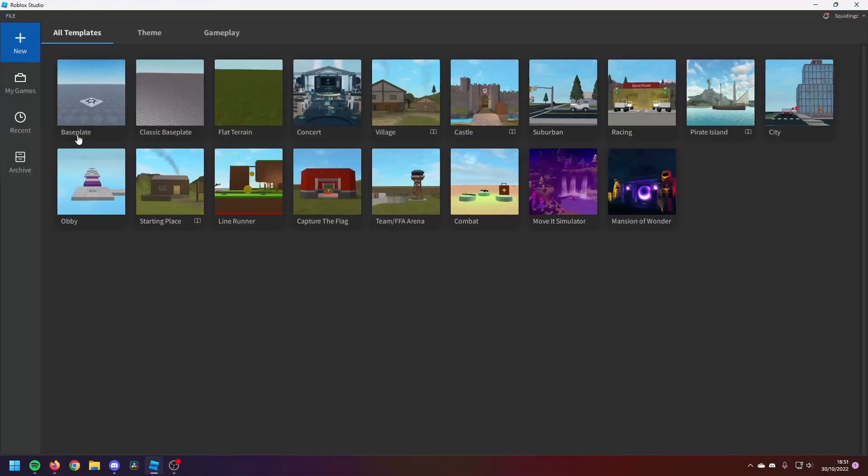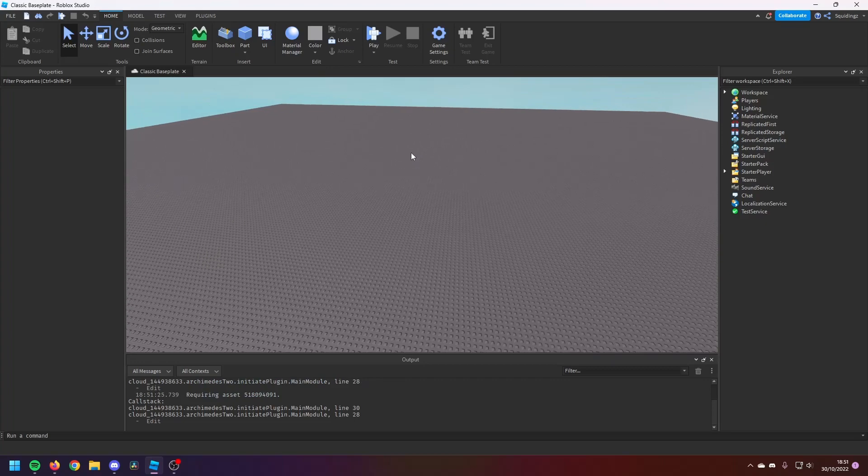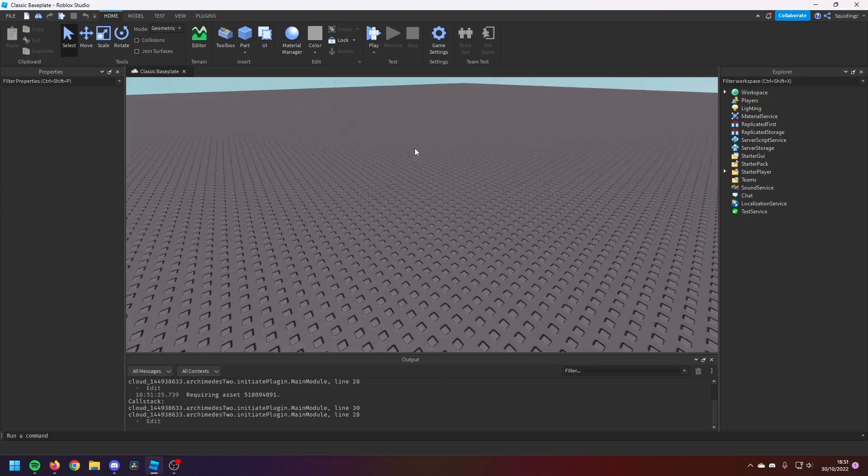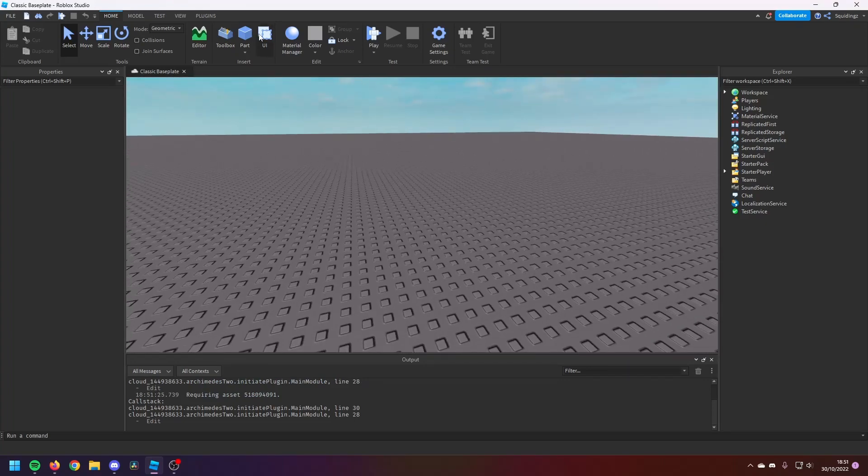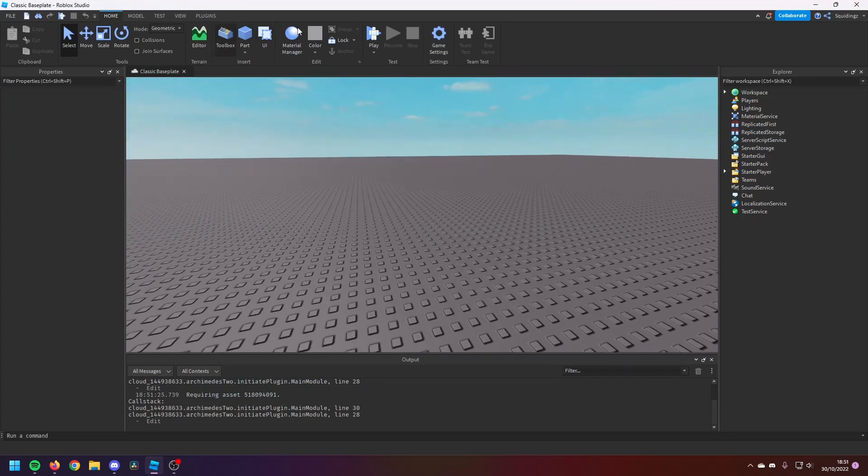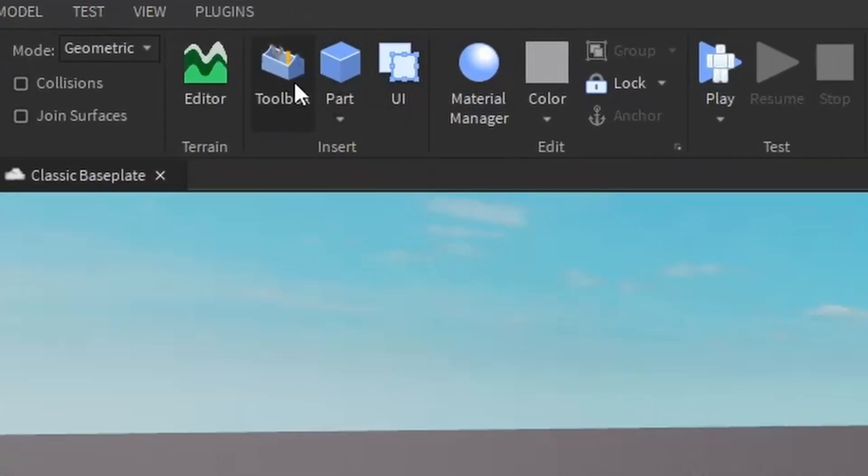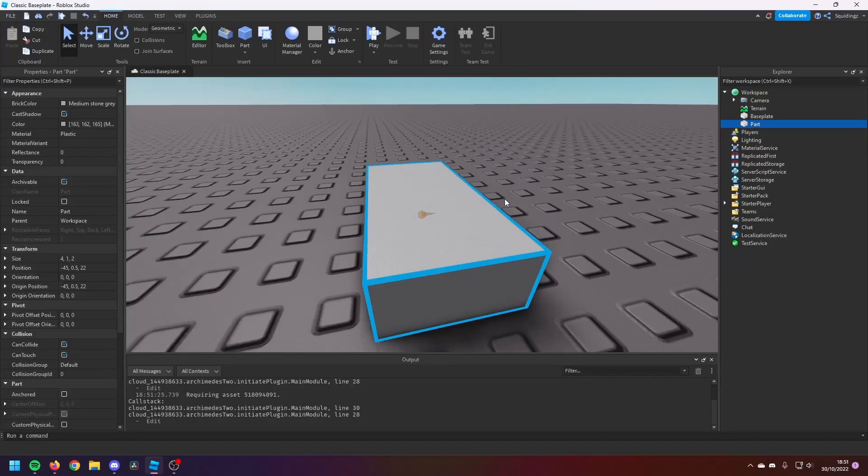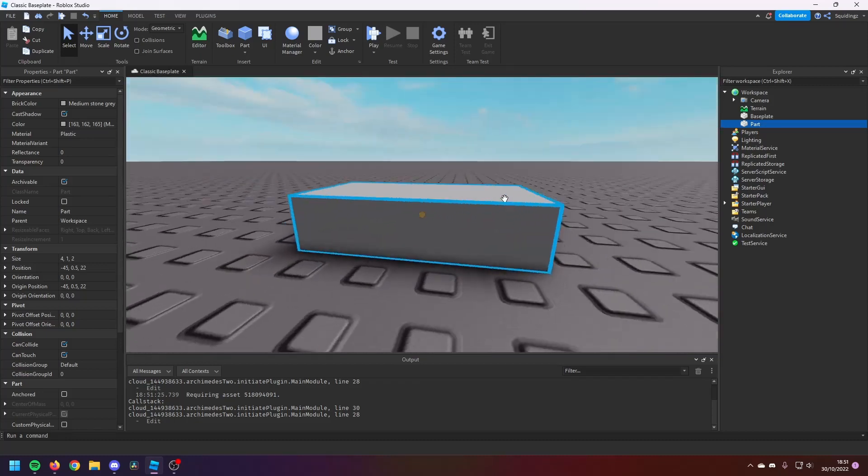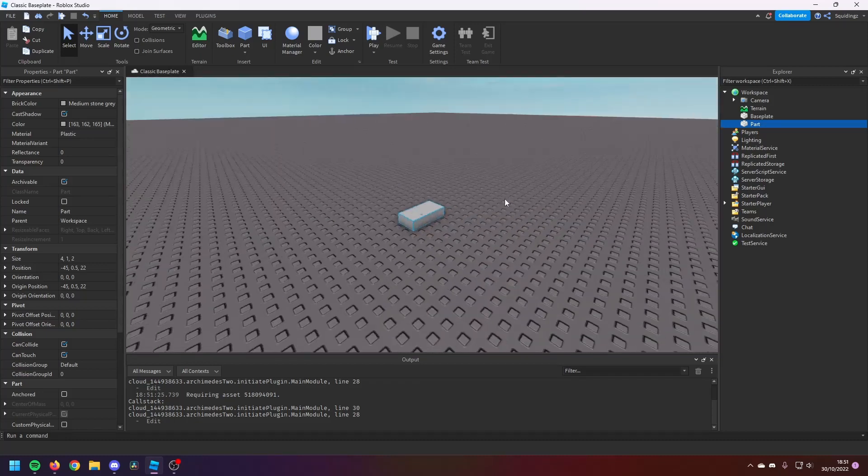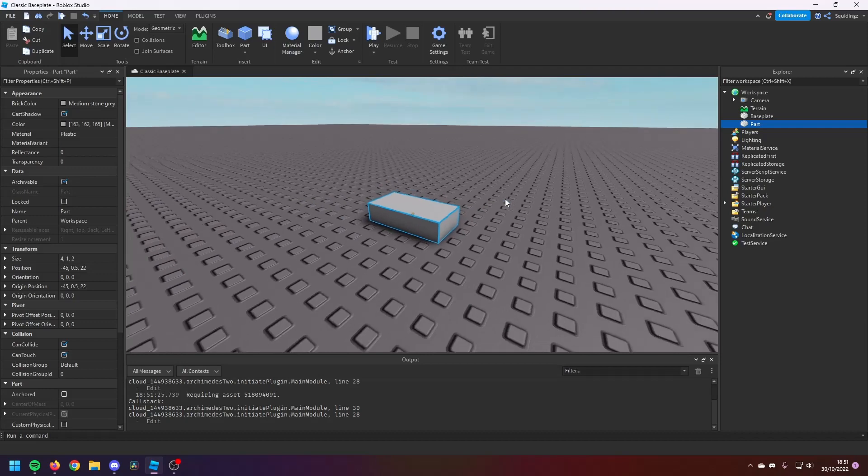If you're not here, you might be in Recent or My Games—click New and then we're going to make a Classic Baseplate. All right, so now we've got a Classic Baseplate. We're going to do the first thing everyone should do. So we're going to insert a part. If you go to the top here under the Home tab, you should have Part. Click on it and it'll insert a part into the workspace. If you press F, it'll bring you closer to the part, and we're going to change some of the properties of this part.